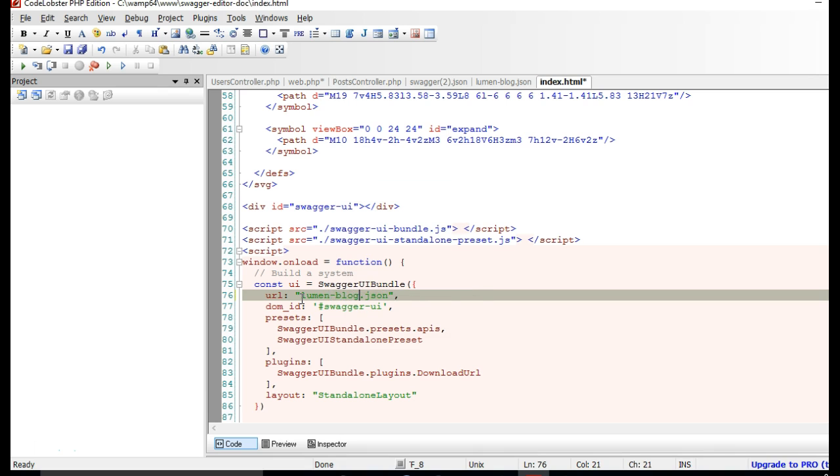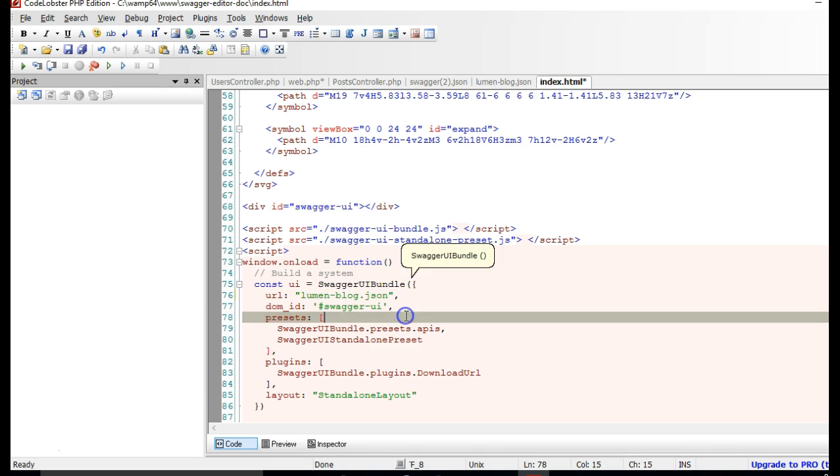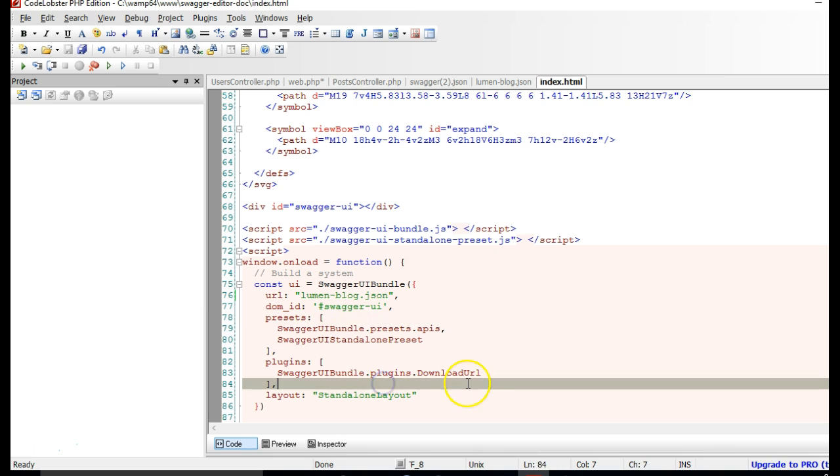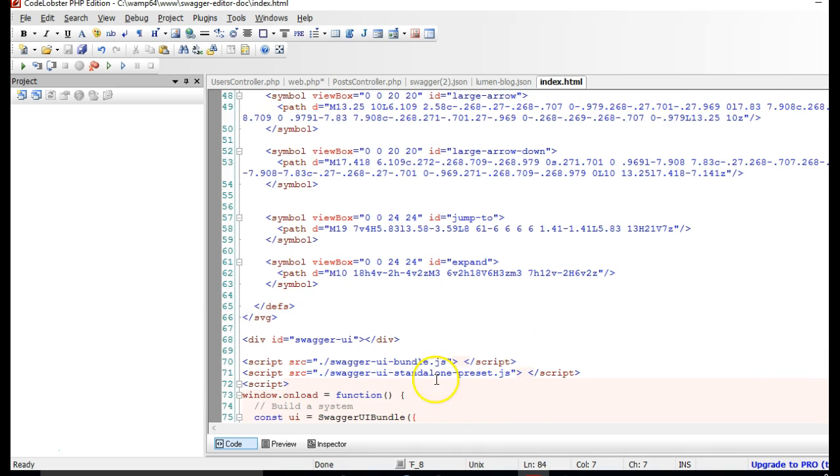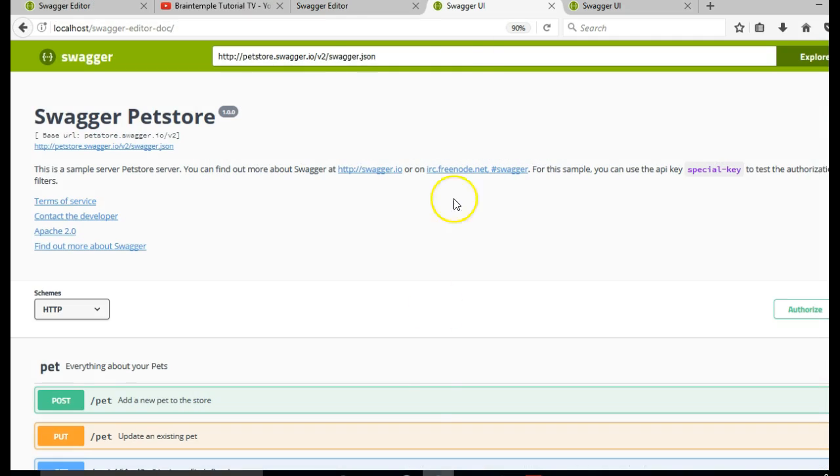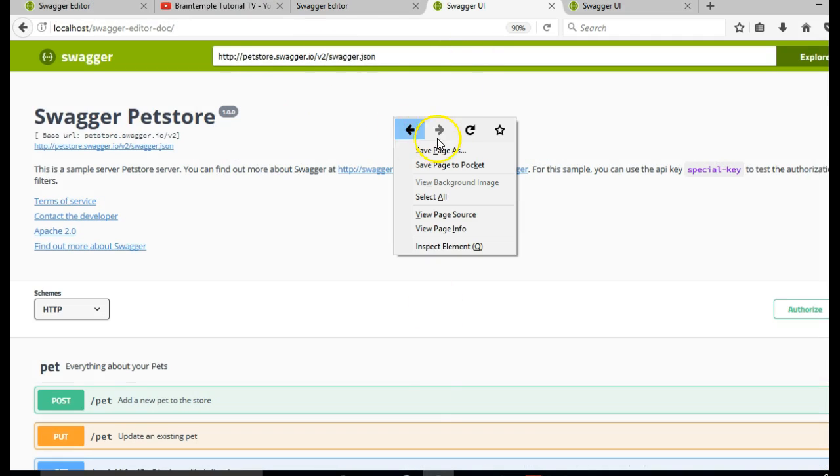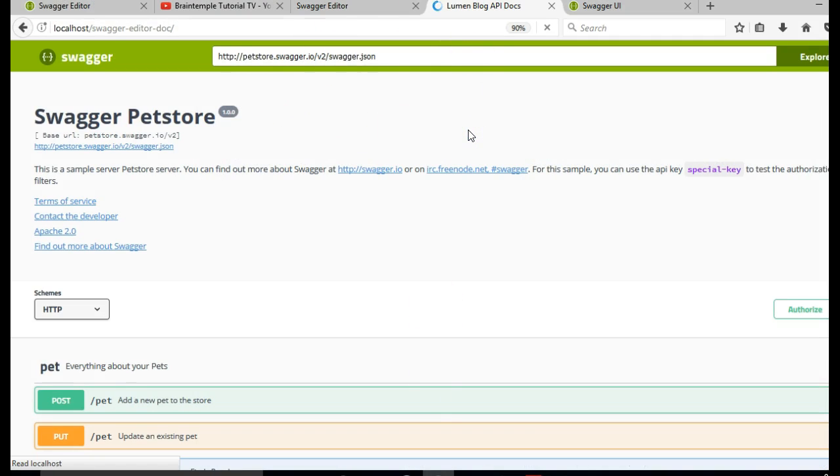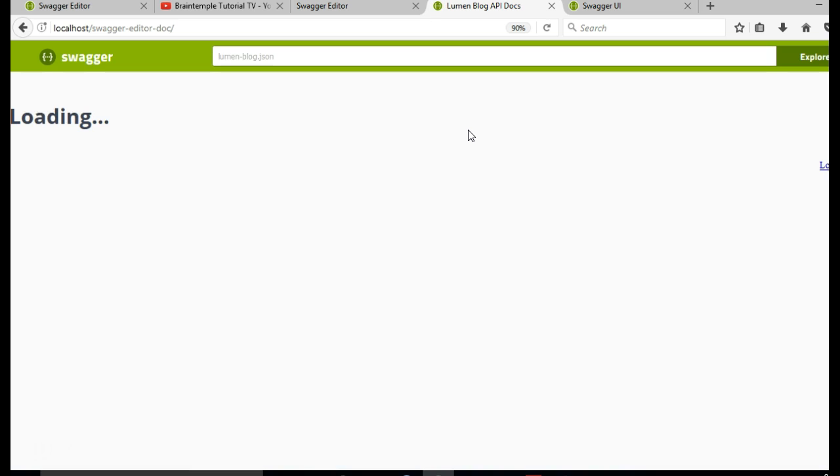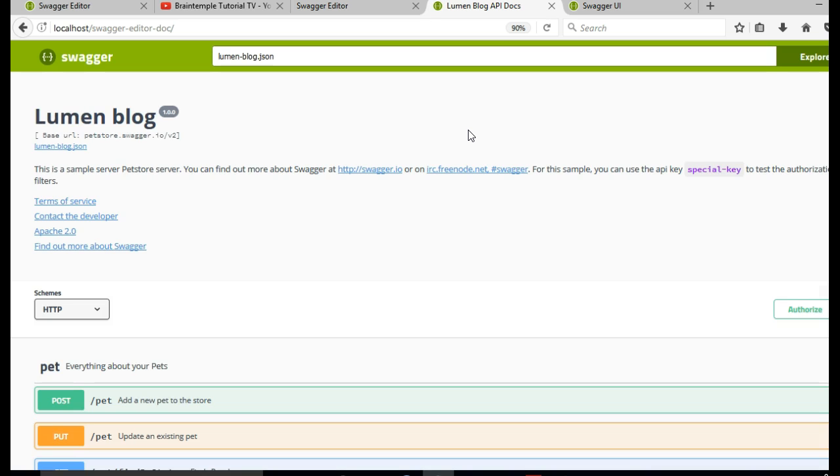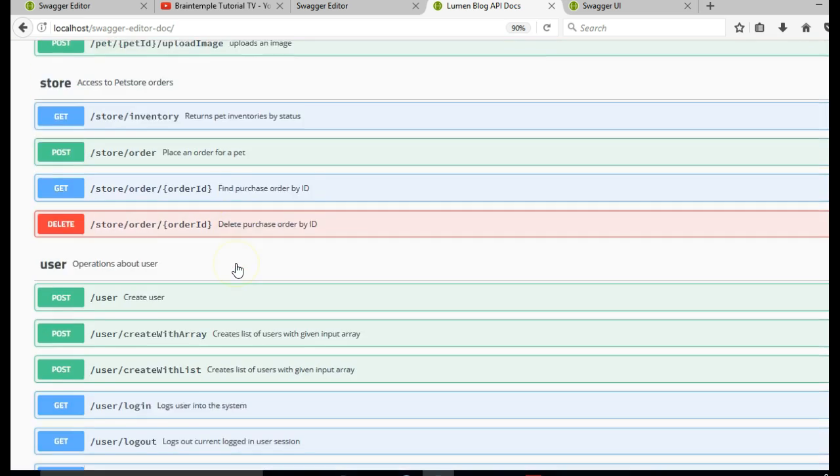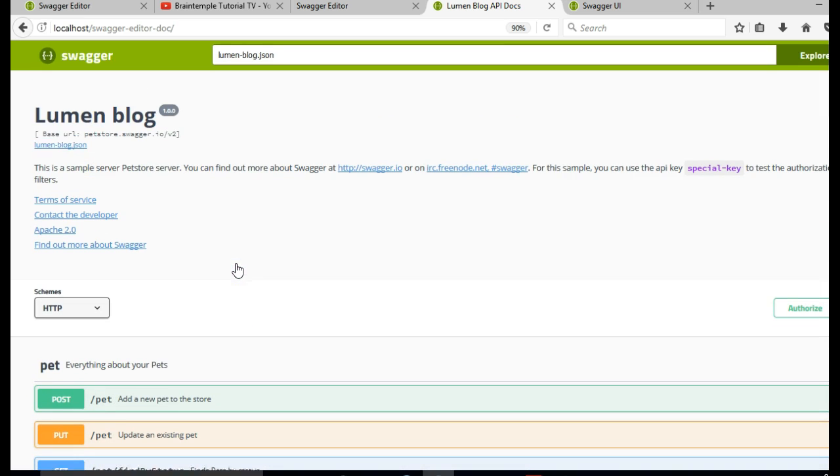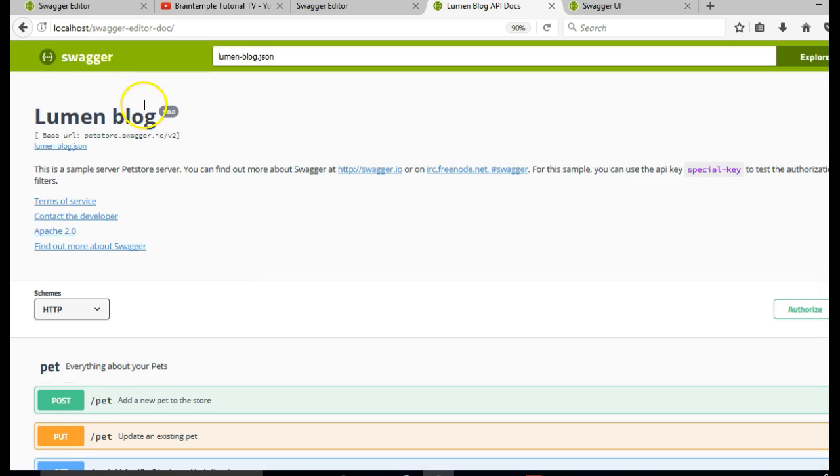And we save. And that pretty much solves our problem. If we come back and we refresh, what we will have is a complete working application of our documentation.